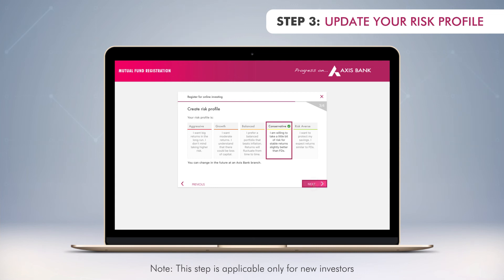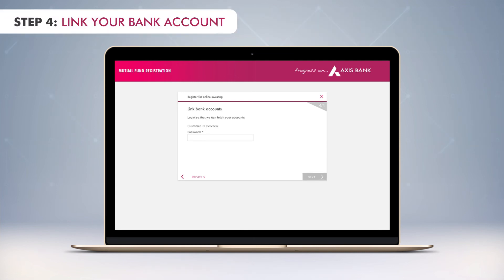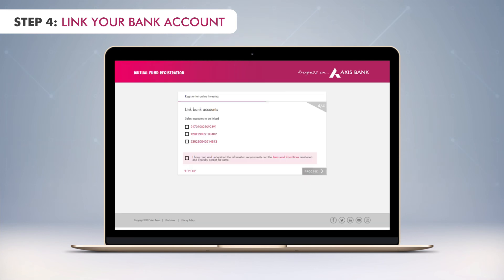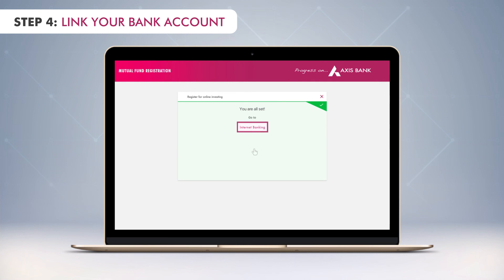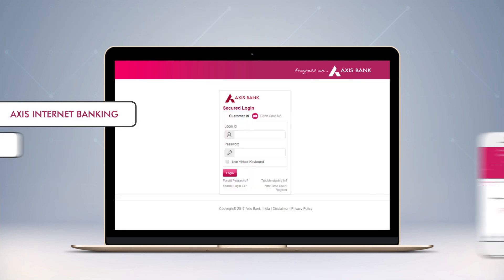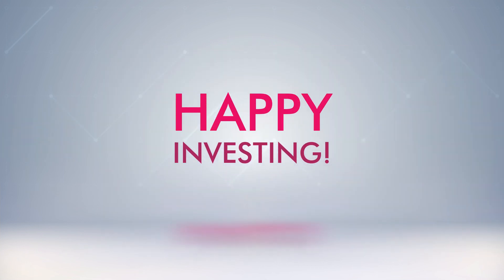You are almost done. To complete the registration, simply enter your internet banking password and select the account you would like to link for online investing. Then confirm the terms and conditions and submit your details. That's it — you can now start investing in mutual funds online right away. Happy investing!